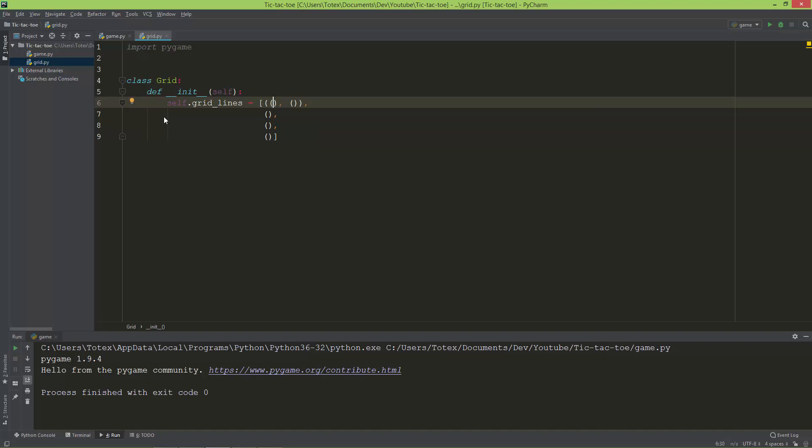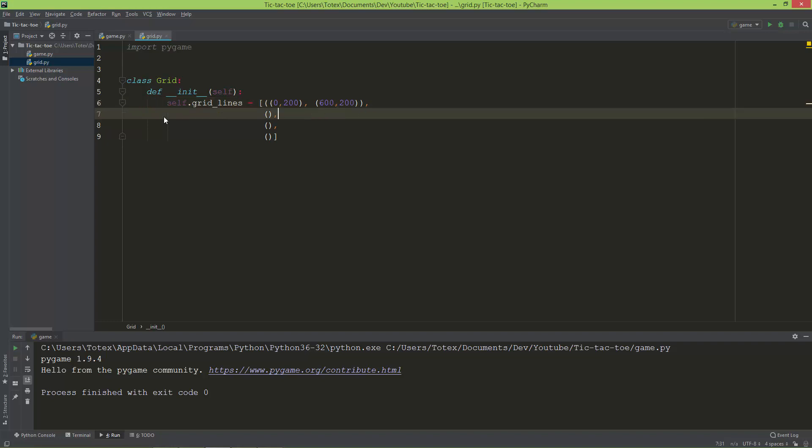The first tuple will have the first horizontal line's coordinates. The first line will start from 0x and 200y, and it will go to 600x and 200y.